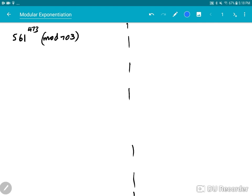Here's a simple piece of mathematics I'd like to show before doing the example. The number 473 — the largest power of 2 under 473 is 256. If you subtract out 256, you get 217. The next largest power of 2 is 128, then 64, then 16, then 8 and 1. These are all powers of 2, so I've broken down 473 into powers of 2.